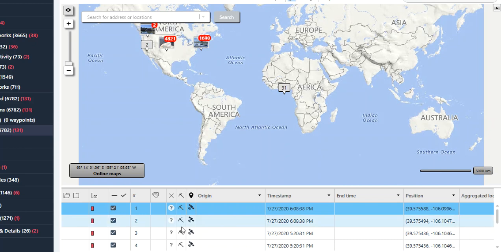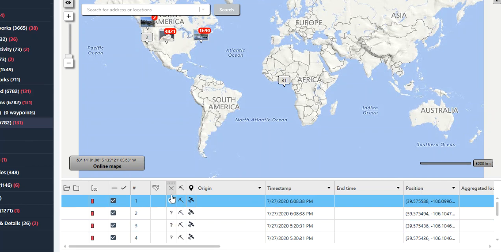So here we can see the little pickaxe and I'm just in the maps under locations. When you see that pickaxe, if you hover above it, you can clearly see it says carved for each of these.